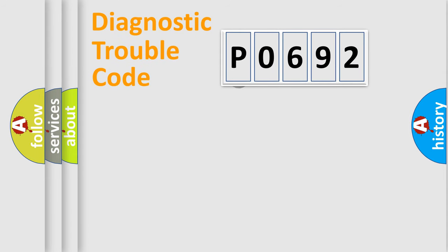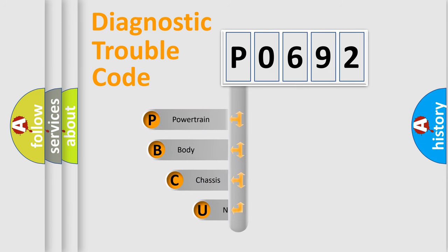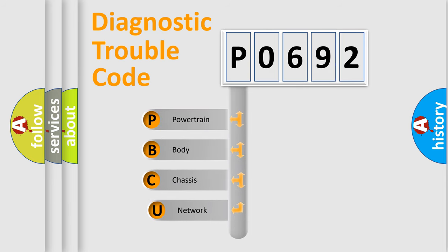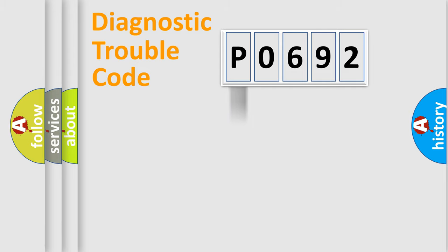First, let's look at the history of diagnostic fault code composition according to the OBD2 protocol. We divide the electric system of automobile into four basic units: powertrain, body, chassis, and network.